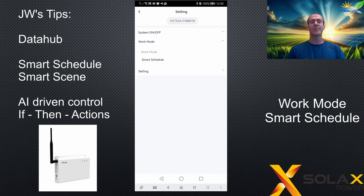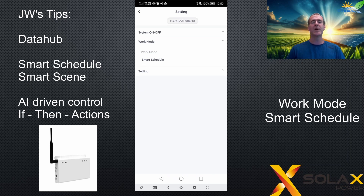I personally haven't tried a Data Hub and I don't have one here to demonstrate or test, so I can't show you exactly how it works. It is still in development, and I'm really here just to give you an overview of what Smart Schedule is, why it's a work mode on the inverter, and how you can look into it if you want to in the future.